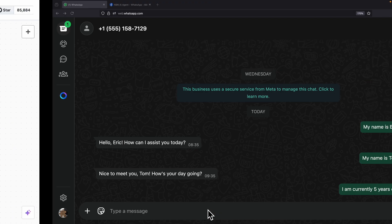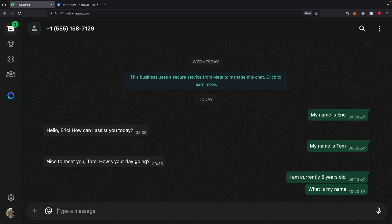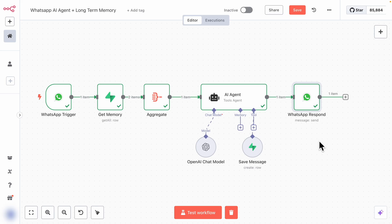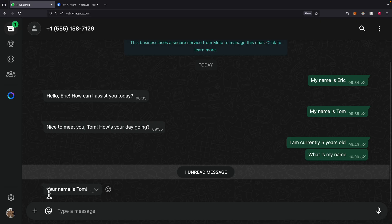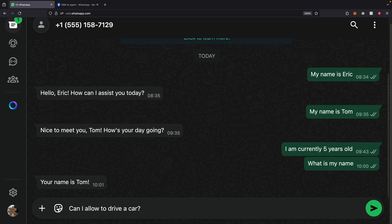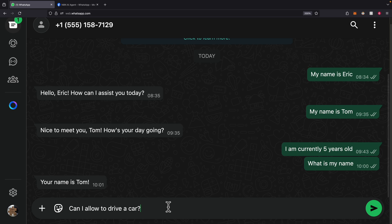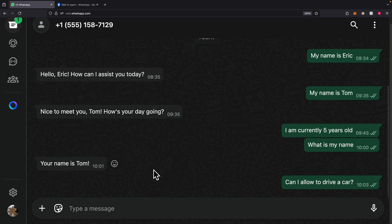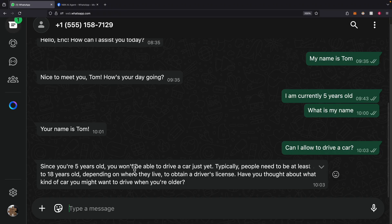Let's test the full workflow. I click 'Test workflow' and ask 'What is my name?' — the workflow triggers and a new message is sent. Coming back to WhatsApp, the response is: 'Your name is Tom.' I then turn the workflow to active and ask more questions. For example, 'Am I allowed to drive a car?' Since I already mentioned in a past conversation that my age is five, the AI responds: 'Since you're five years old, you won't be able to drive a car yet — typically people need to be at least 18 years old.' Long-term memory is successfully being stored and retrieved from Supabase.